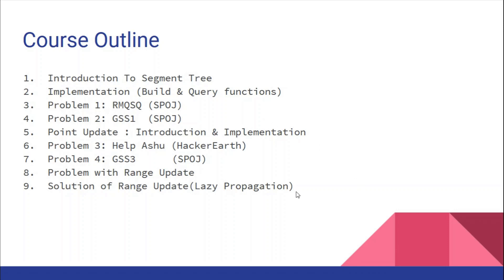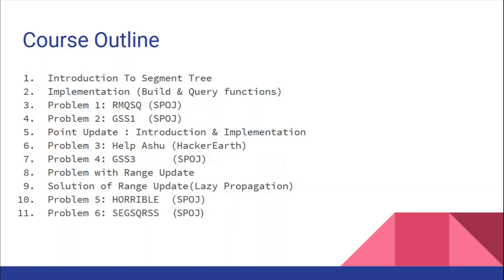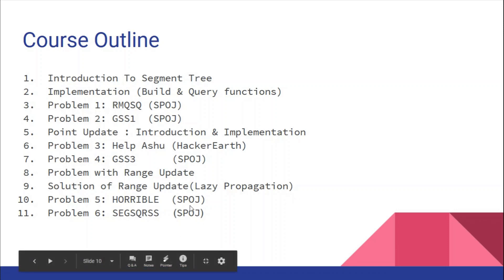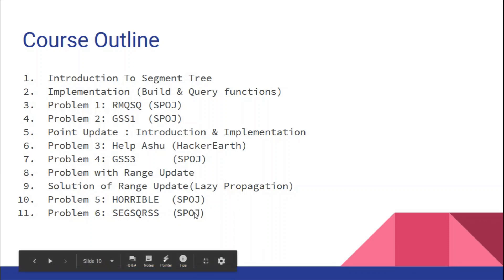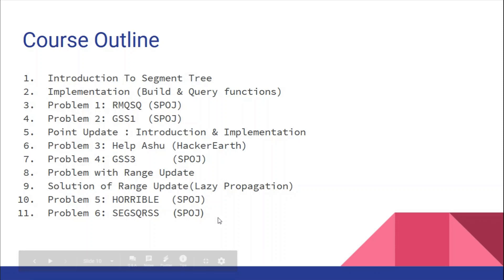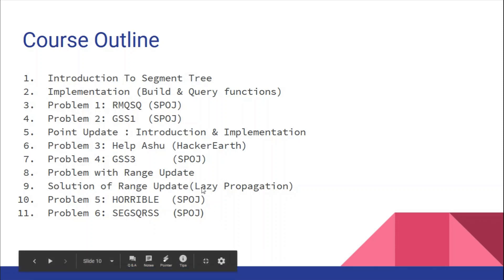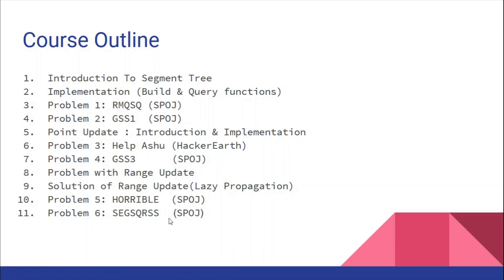We'll solve the remaining problems, which are HORRIBLE from SPOJ and SEGSQRSS. These ask you to update a whole range, which can be done by lazy propagation, and query the sum of squares of each element in a given range.